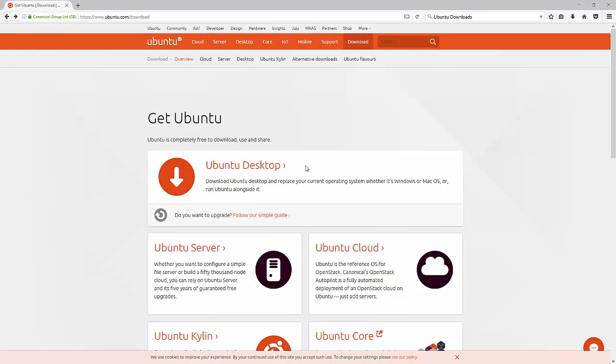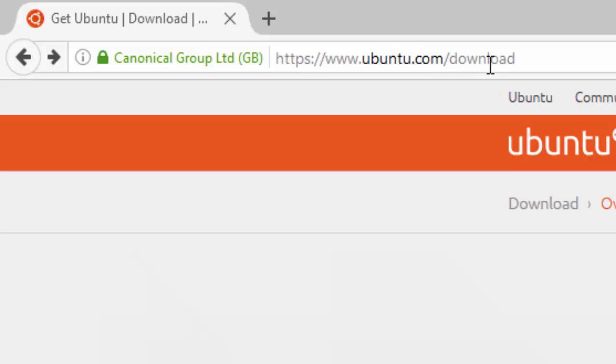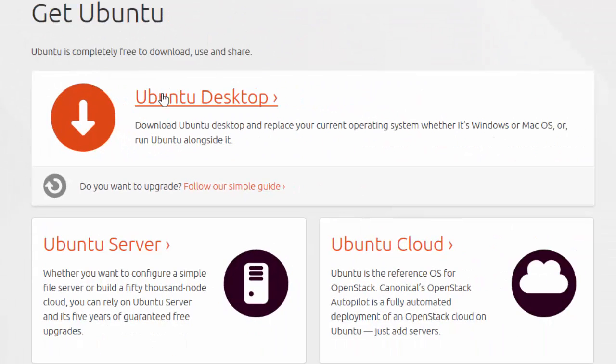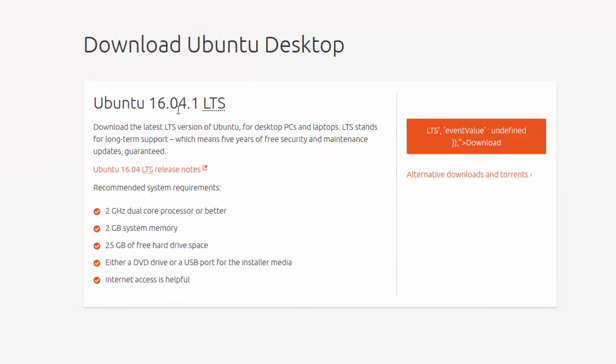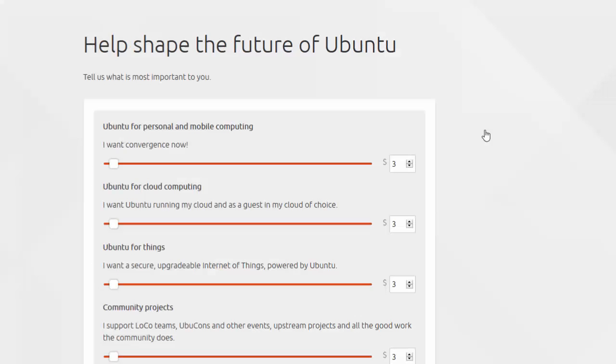Here I am at the Ubuntu desktop download page, www.ubuntu.com/download. I want to download the Ubuntu desktop, so I click right here on Ubuntu desktop. I notice here I have Ubuntu 16.04.1 Long Term Support. These are the recommended requirements for Ubuntu: 2GHz dual-core processor, system memory of 2GB, 25GB of free hard drive space, a DVD or USB port, and internet access. I'm going to download this. It says LTS event value undefined, but what it's supposed to say is Ubuntu download.